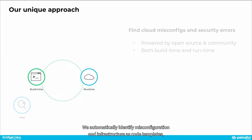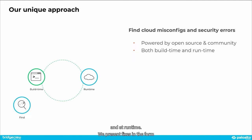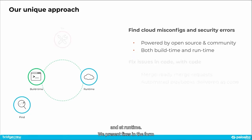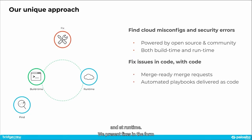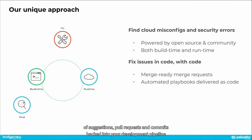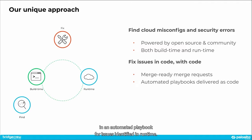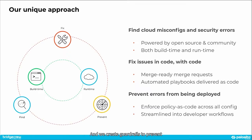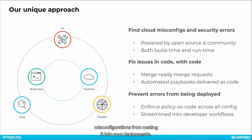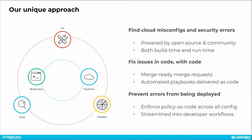We automatically identify misconfigurations in infrastructure as code templates and at runtime. We present fixes in the form of suggestions, pull requests, and commits backed into your development pipeline, and an automated playbook for issues identified in runtime. And we create guardrails to prevent misconfigurations from making it into your deployments. This creates a proactive rather than reactive approach to addressing misconfigurations.